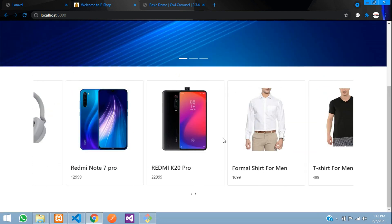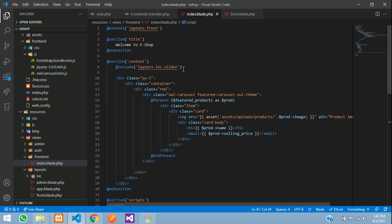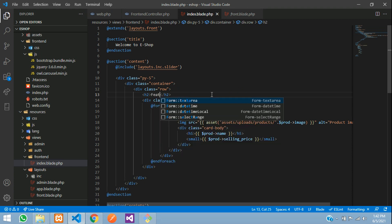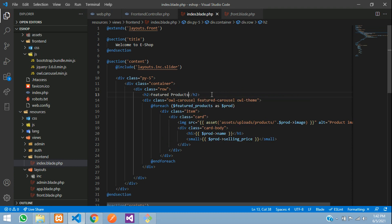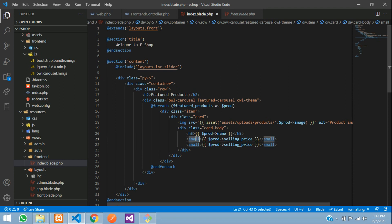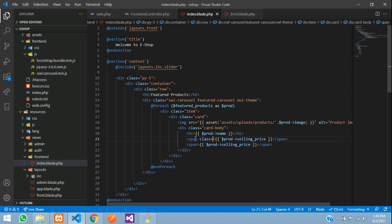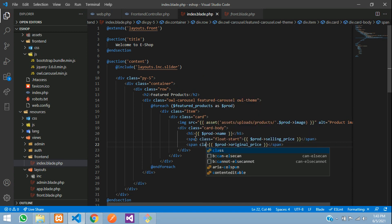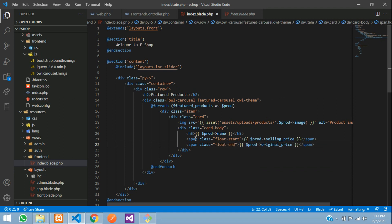Let me change items to 4 since 3 looks too big, then save and refresh. Now let us add a heading so the section is clearly labeled. After the row, add an h2 tag that says 'Featured Products'. For the price display, replace the small tag with a span using class float-start for the selling price, and another span with class float-end inside a strike tag for the original price.